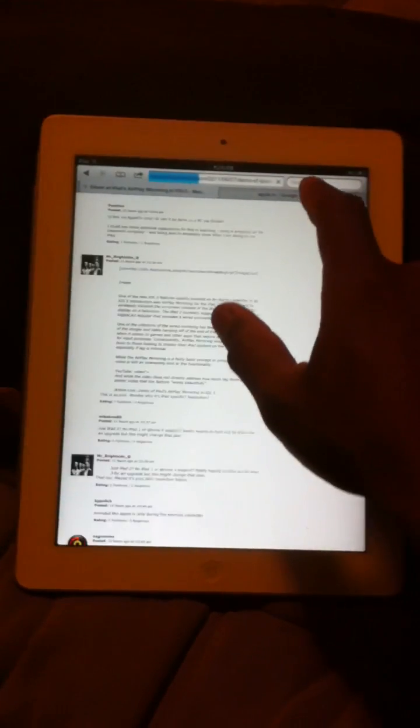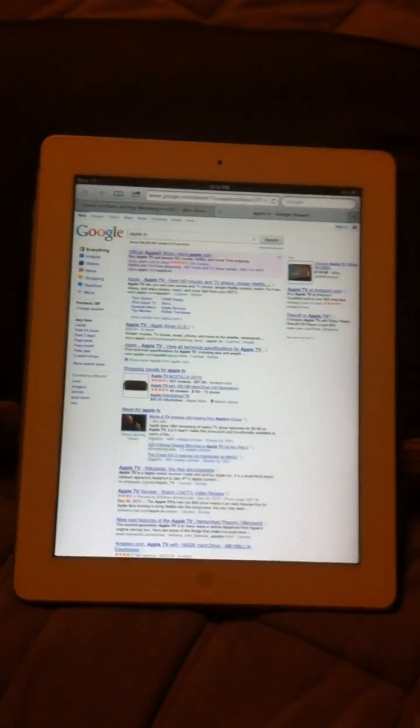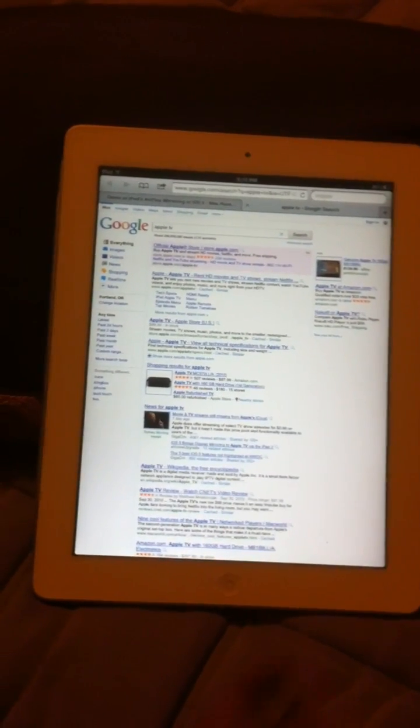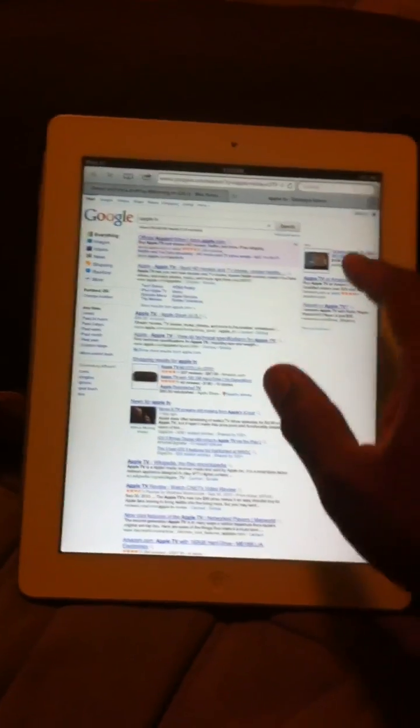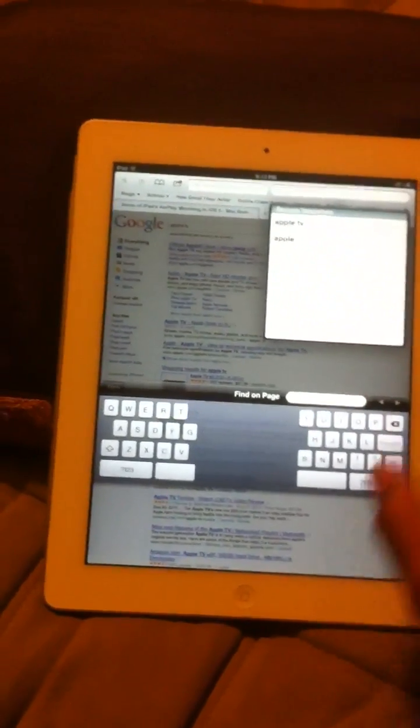We have Safari with the tabbed browsing, and we also have the new split keyboard.